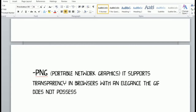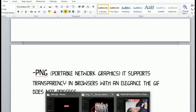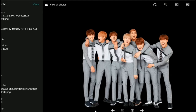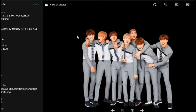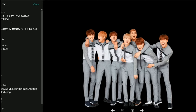Next is PNG, or Portable Network Graphics. It supports transparency in browsers with an elegance that GIF does not possess. The difference between PNG, JPEG, and GIF is that PNG has a transparent background. Here's an example — as you can see, it doesn't have a background; it's just the shape of the image, and it's also labeled as PNG.